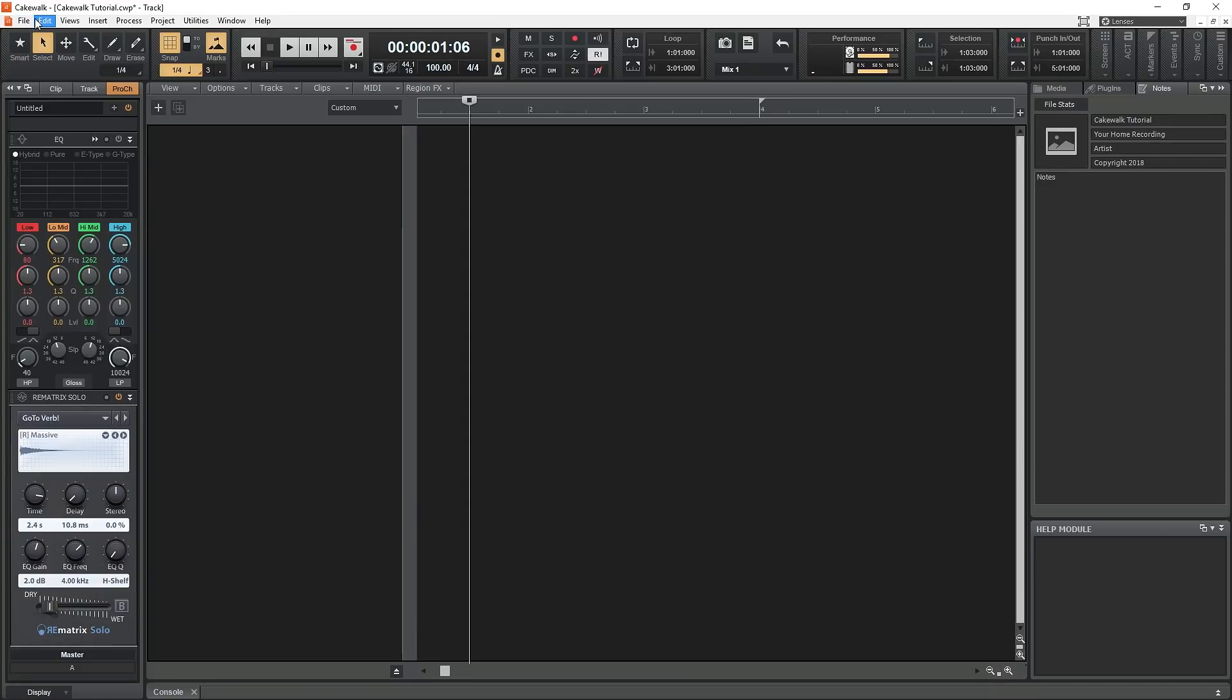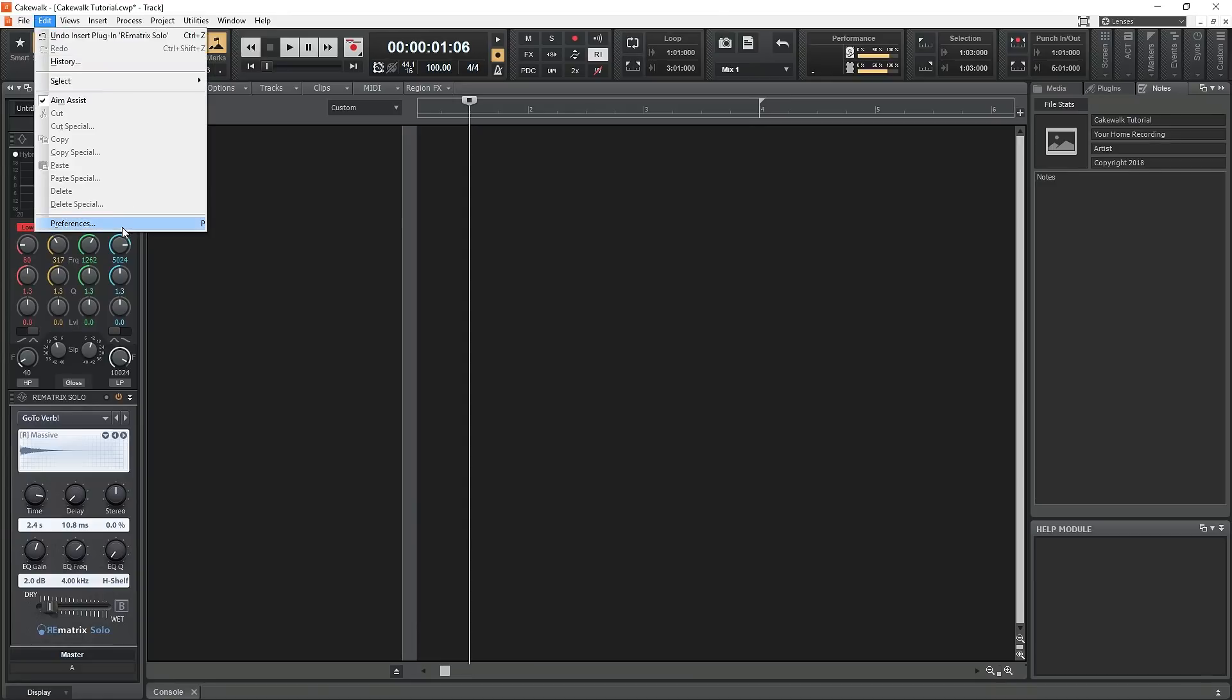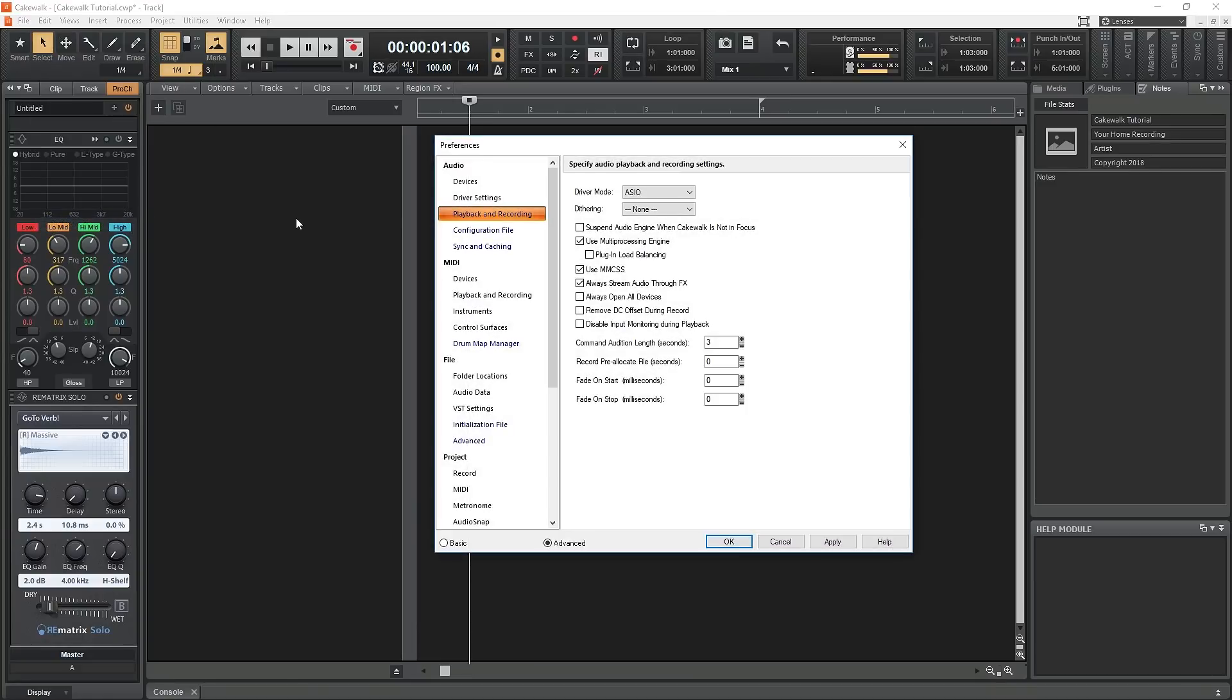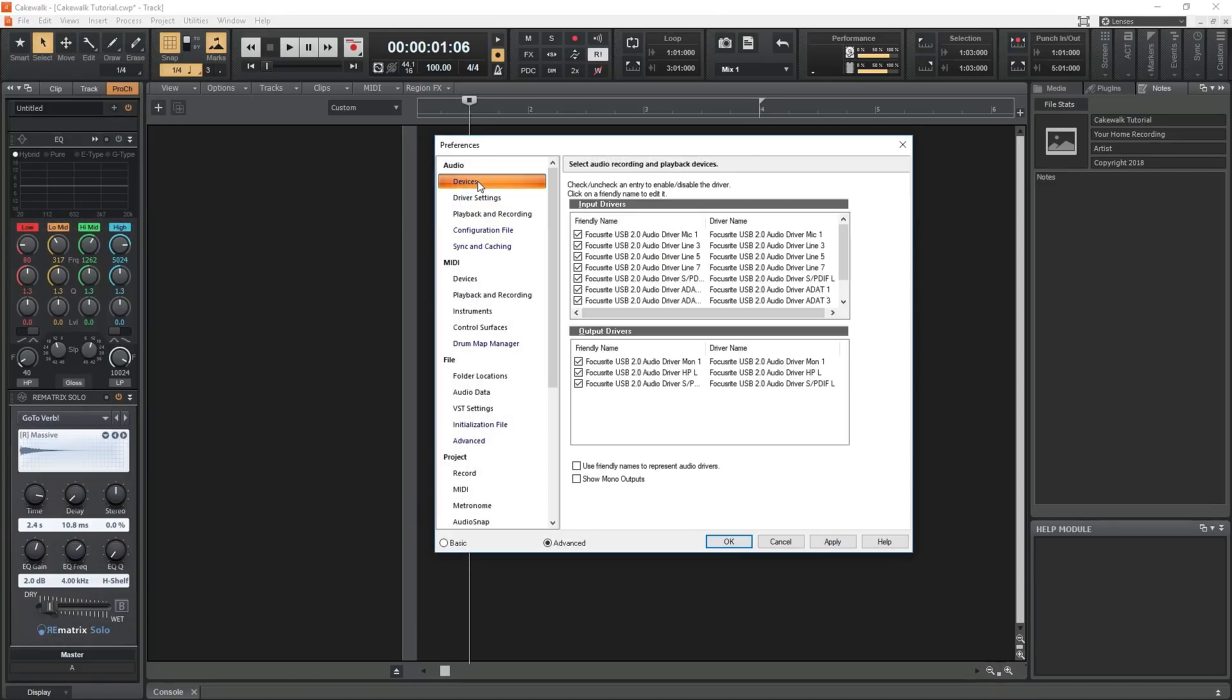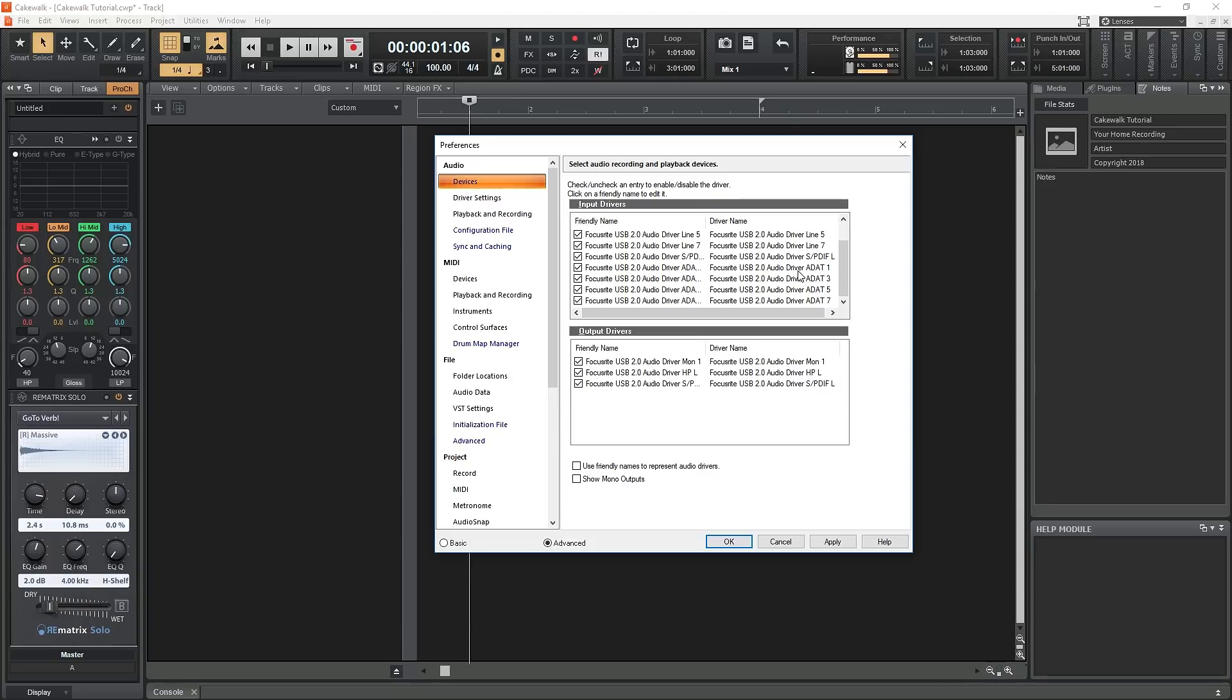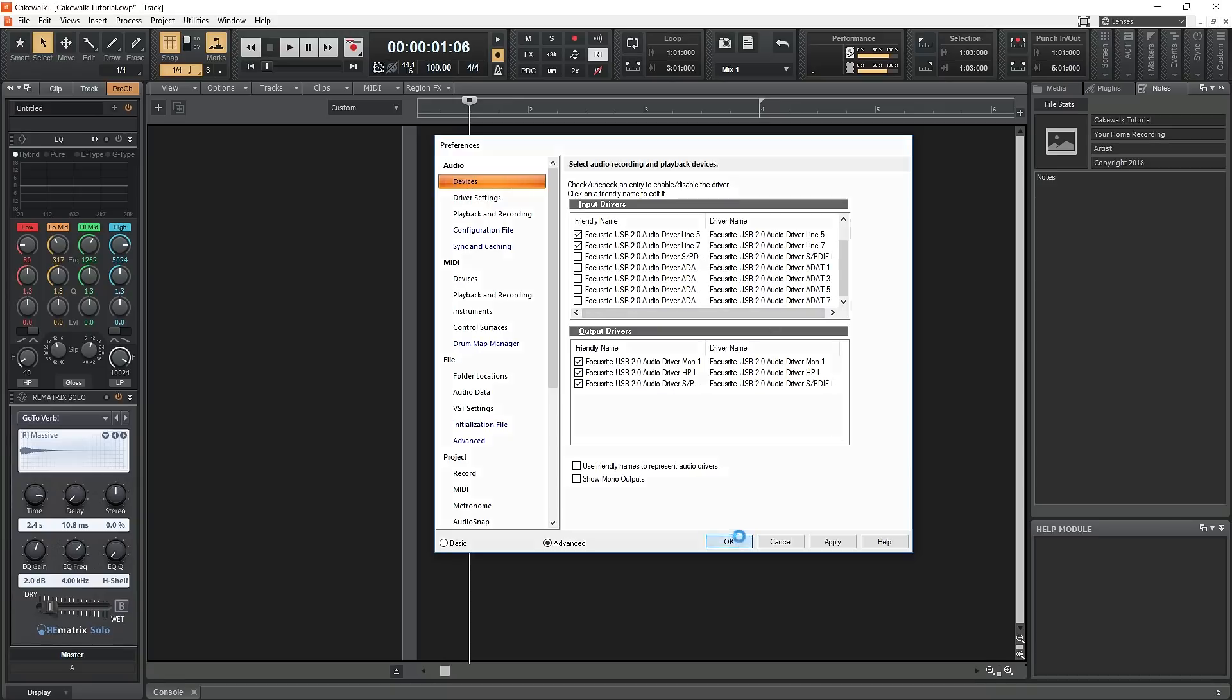First, go to the Edit menu at the top and select Preferences. You can also open this menu with the P button. Go to Devices under Audio. This shows us all the inputs and outputs for our audio interface that we'll be using. You can select the ones you want to be used. For example, I'm never going to be using S/PDIF or ADAT with my interface, so I can disable those inputs and outputs so they don't come up.